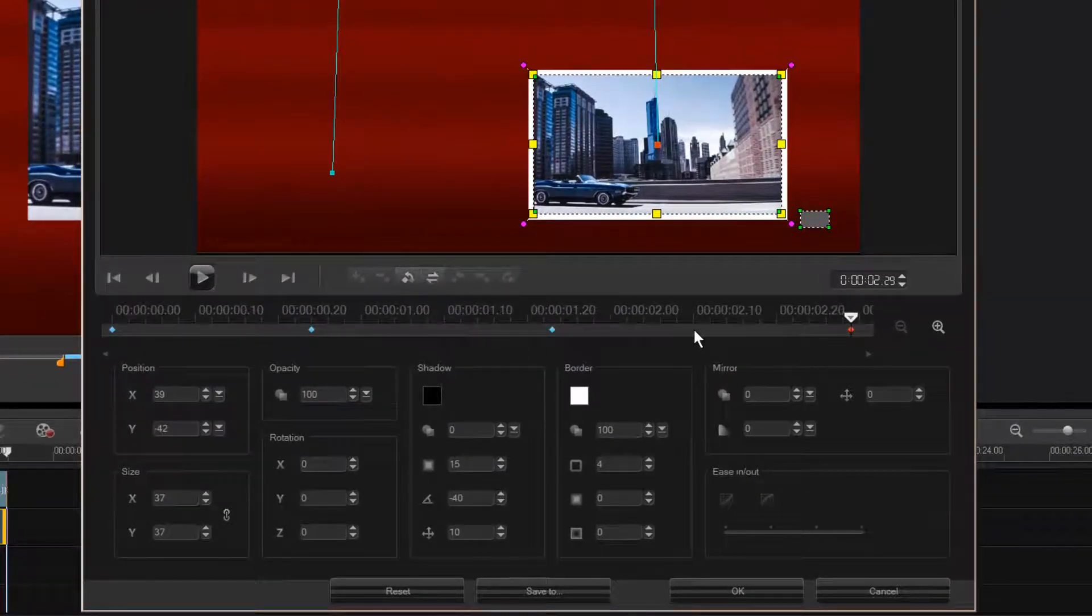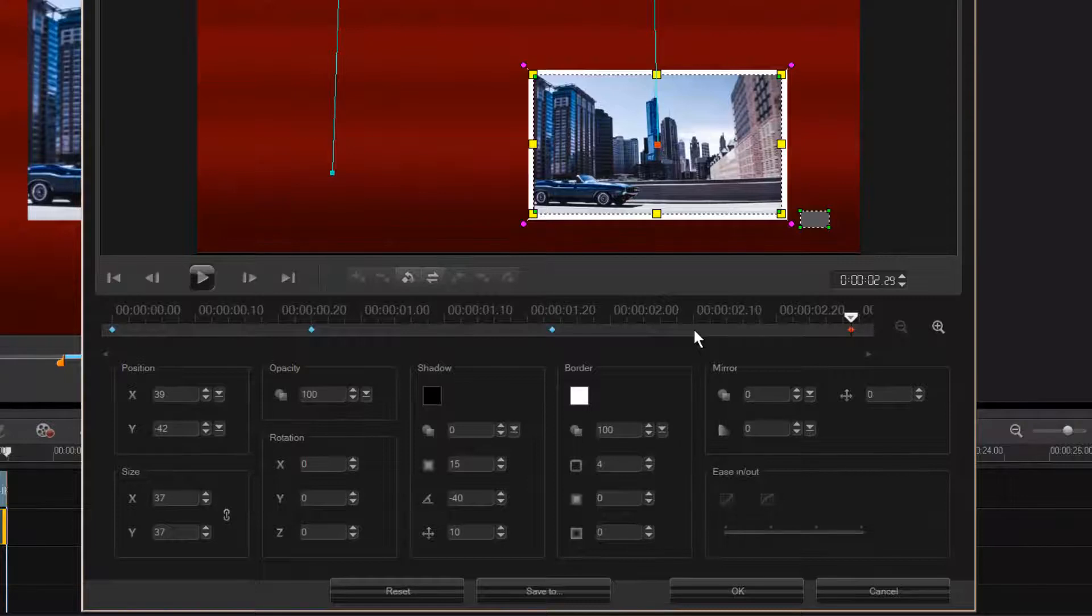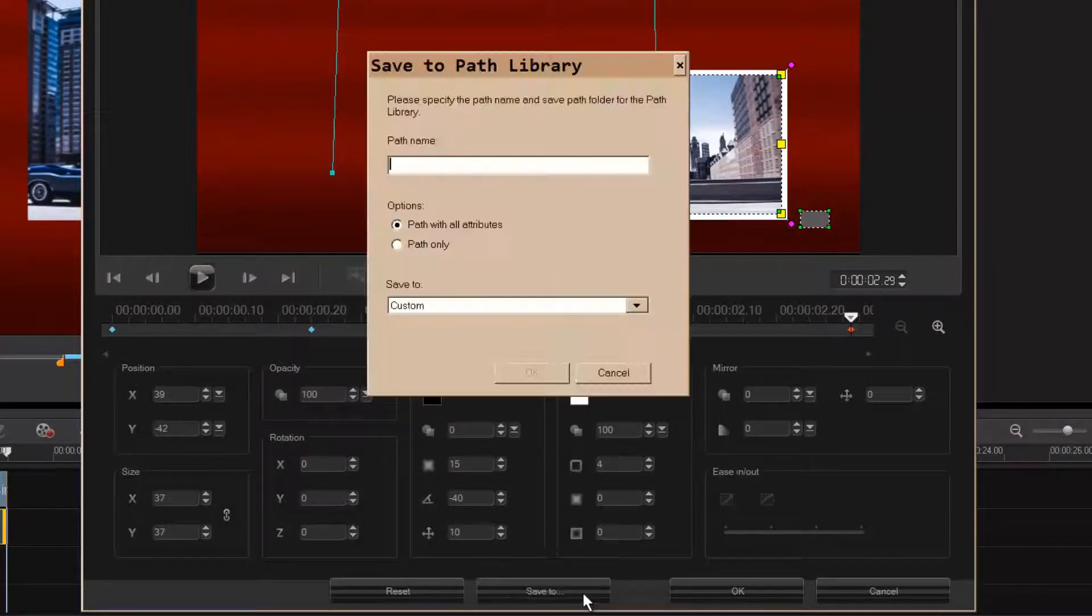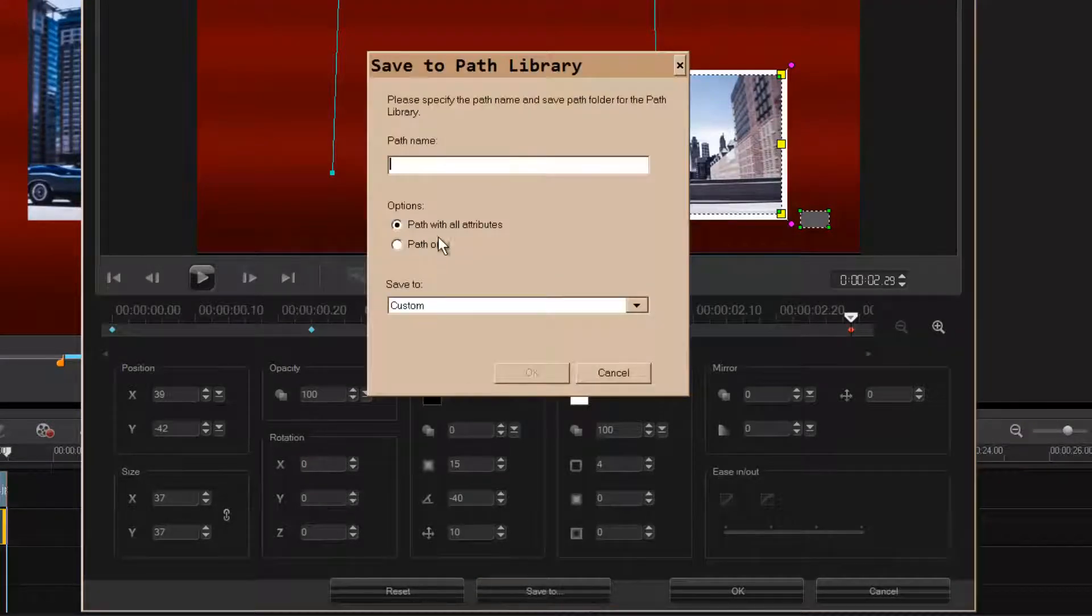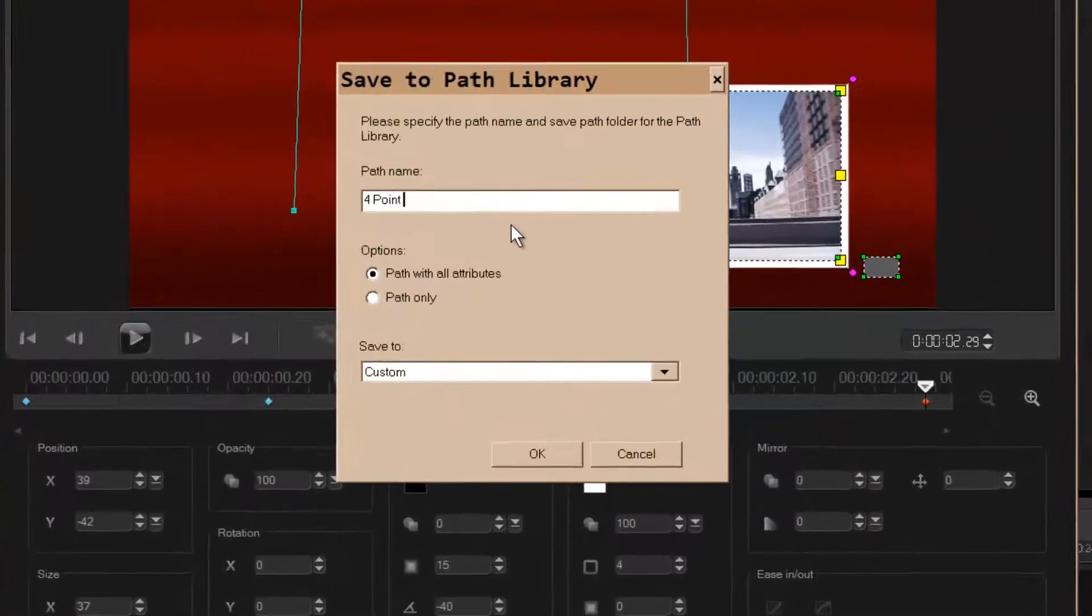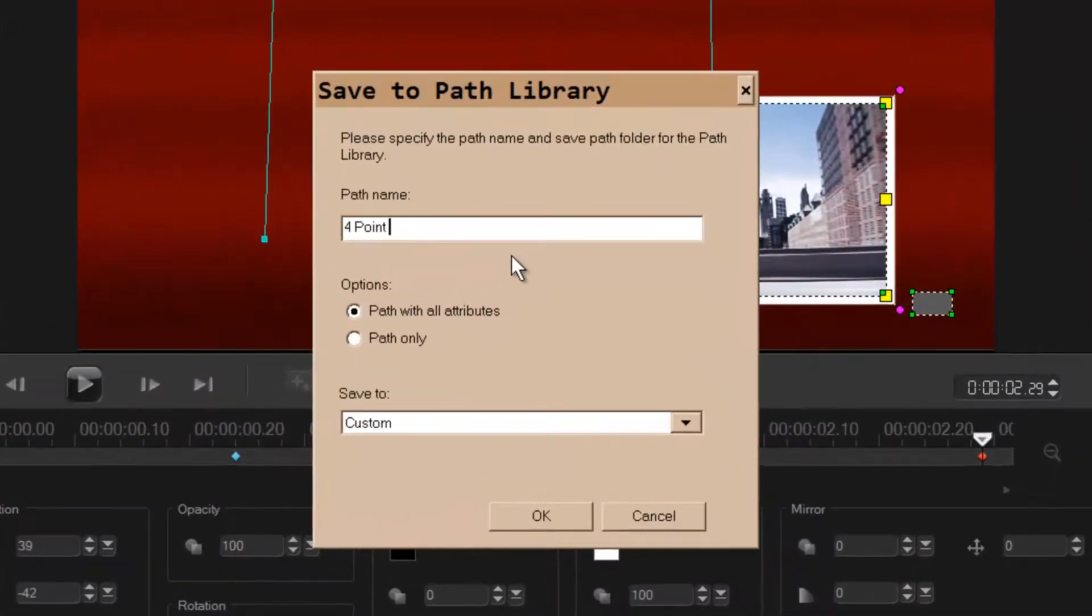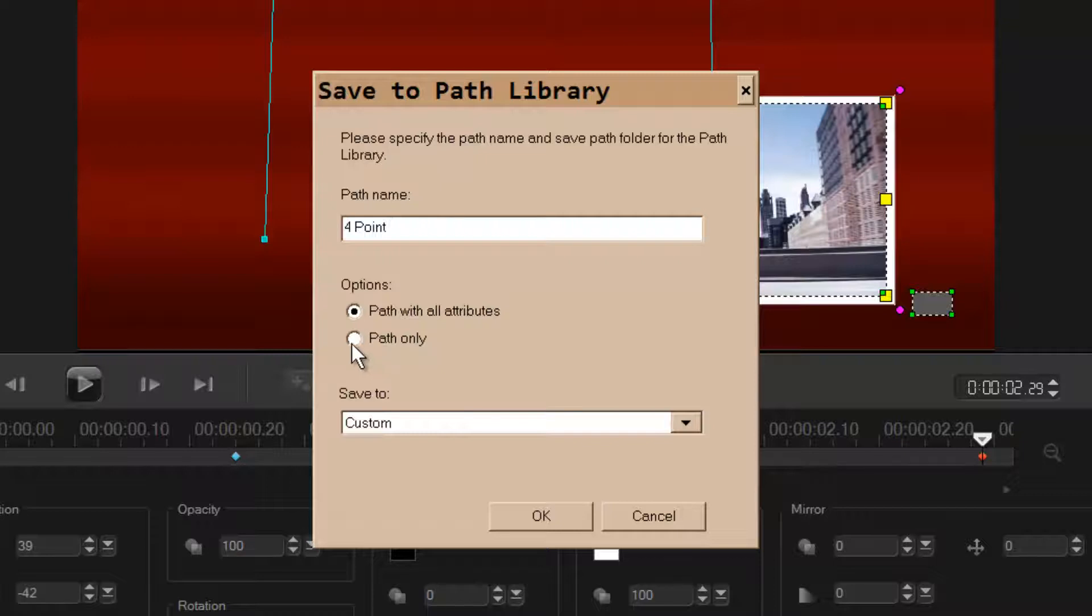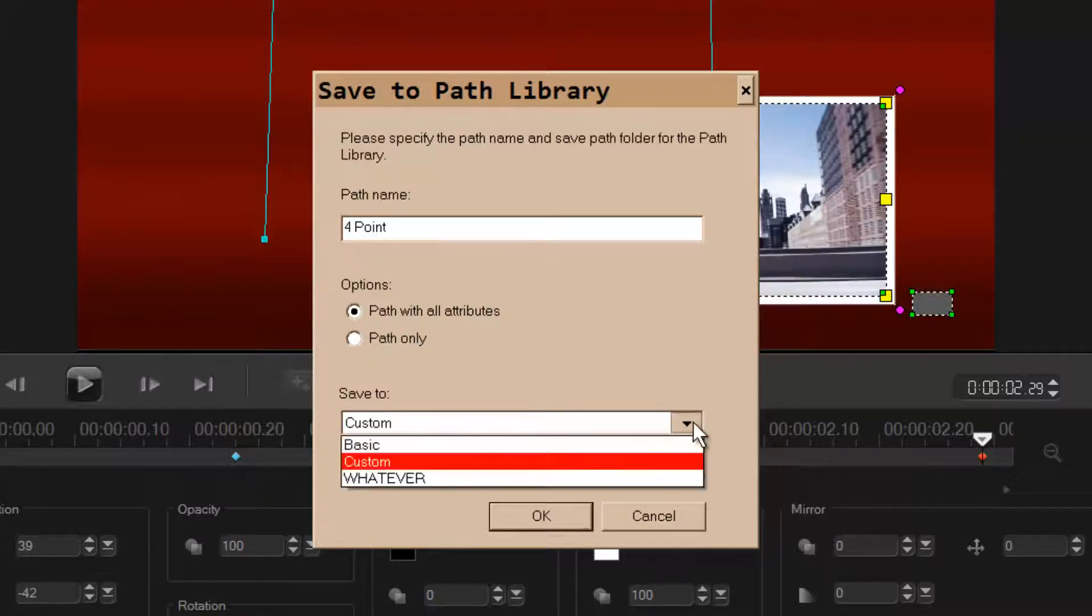Now save. To come up here you're gonna have to give it a name - I'm just calling it four point because it has four keyframes. Anyway, I'm gonna save the white border and the size of it. So I'm gonna save path with all attributes, or we could save just the path. I'm gonna put that in a folder I named whatever, I'm gonna save it.